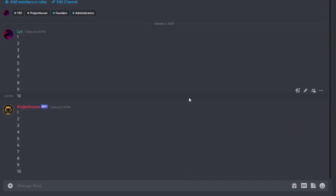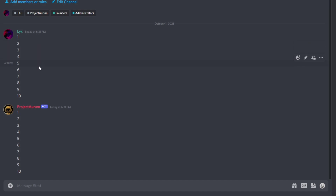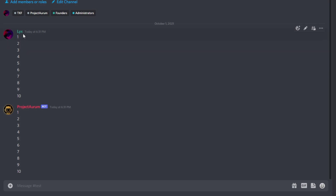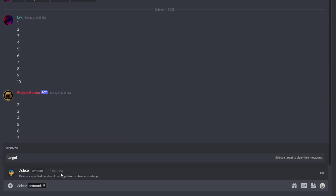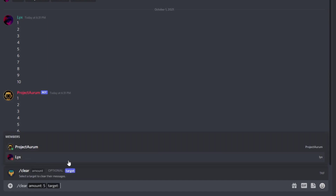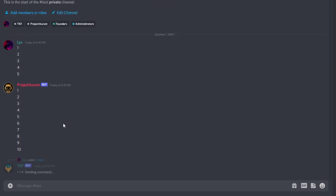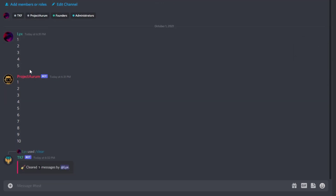This is how our command is going to look after the episode. Let's say you have 20 messages from two different members in one channel but you only want to delete five messages from one member. In this example we're going to use 'leaks' as the member, so we'll type slash clear, select the amount which is five messages, select the optional target option and select leaks. Hit enter and it deleted the last five messages of leaks.